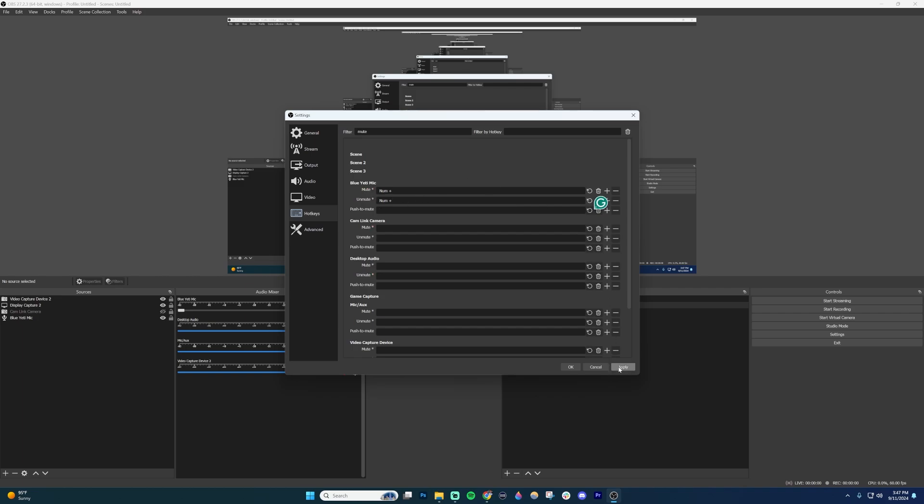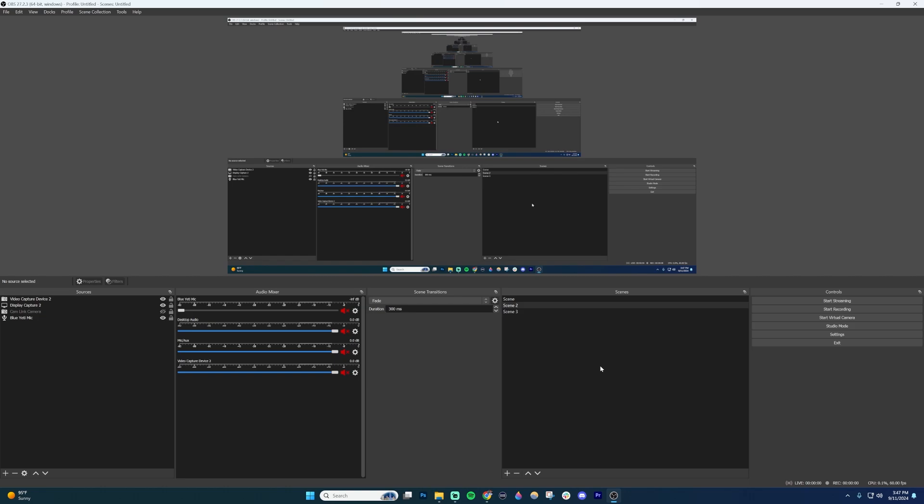Go ahead and click apply. And then once you have that applied, you can use that to toggle your microphone mute and unmuted.